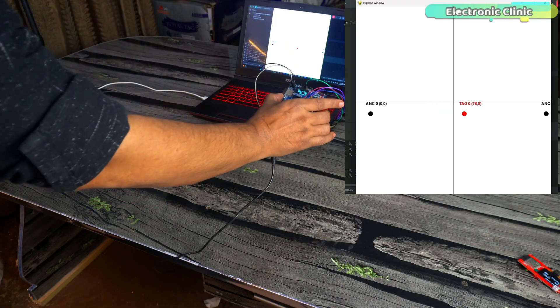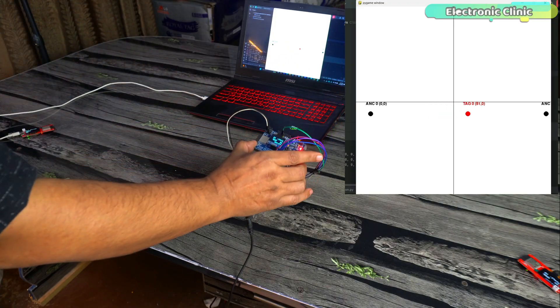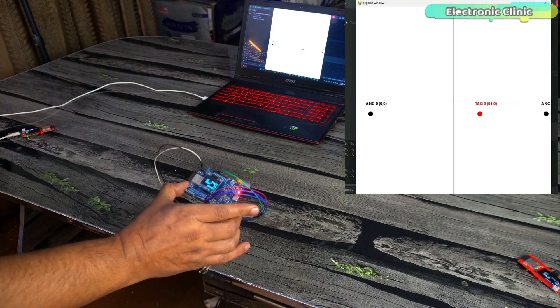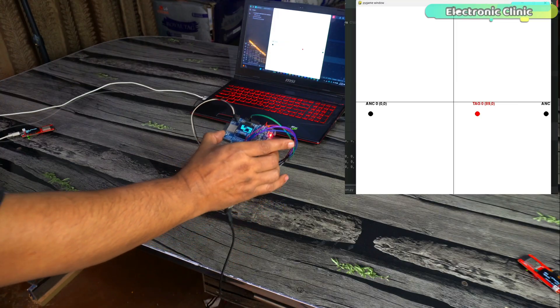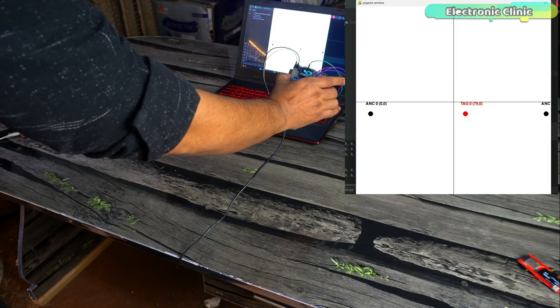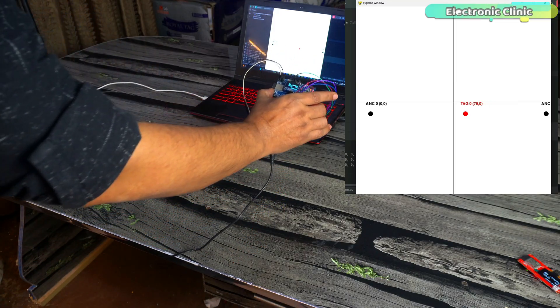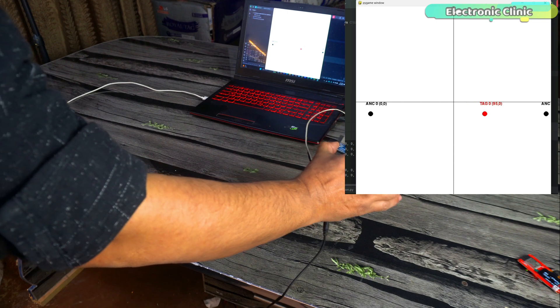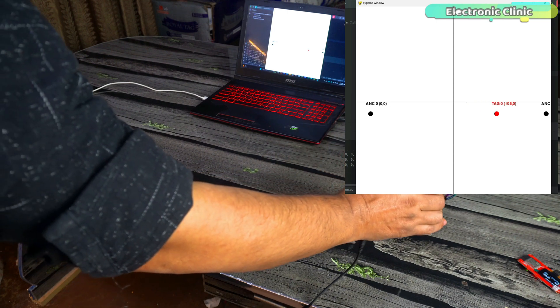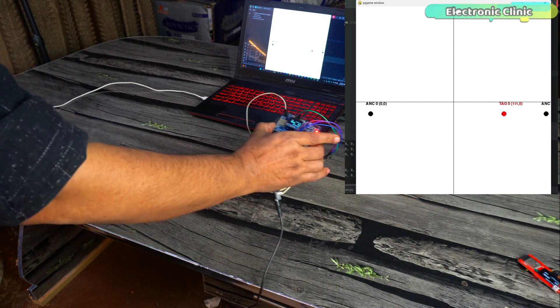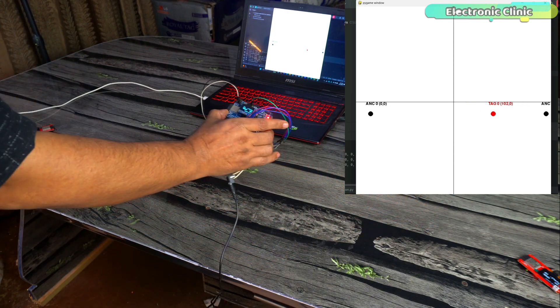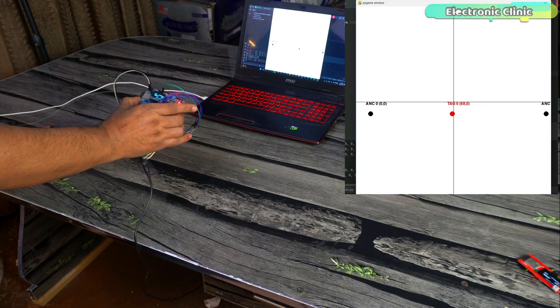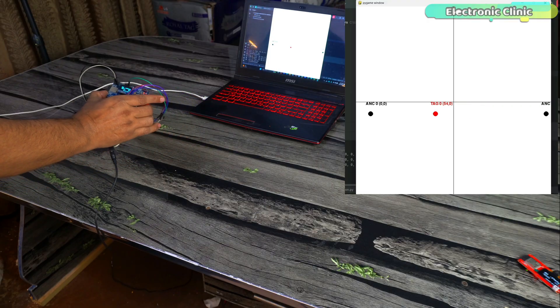The problem with using only two anchors was that we only had the x-coordinate; the y-coordinate was missing. That's why when I moved the tag forward or backward, it still showed the position of the tag on a straight line. So if someone was working on a project where they needed to track position only along the x-axis, then two anchors were sufficient.